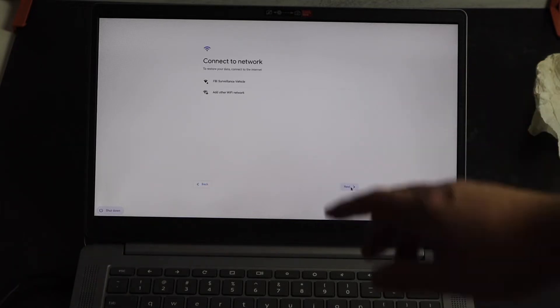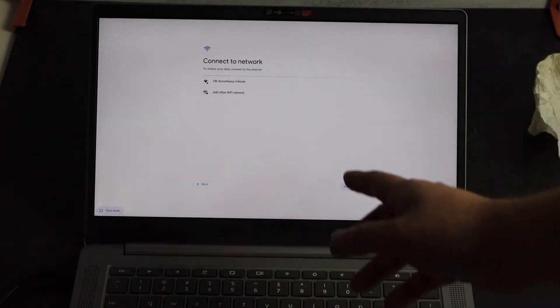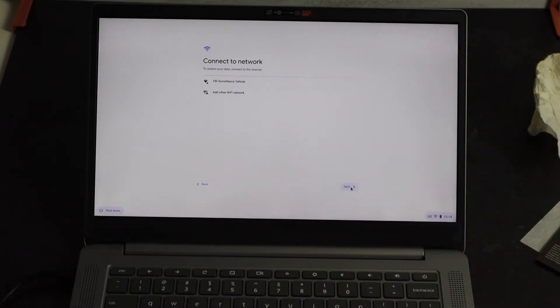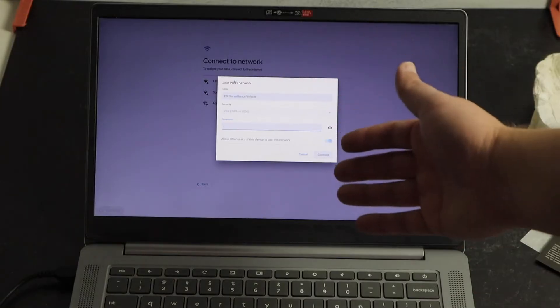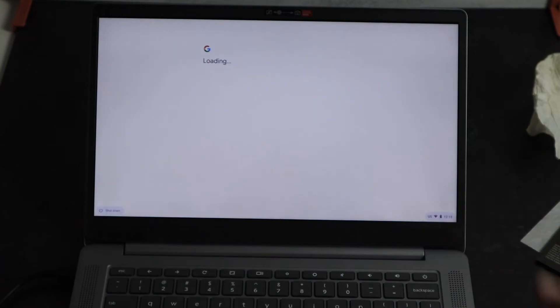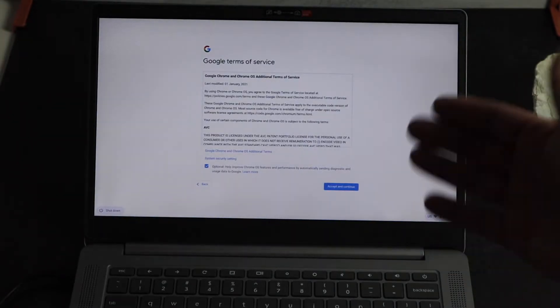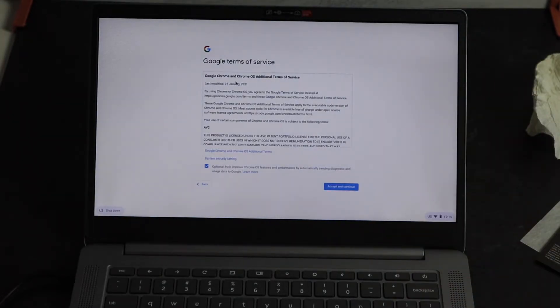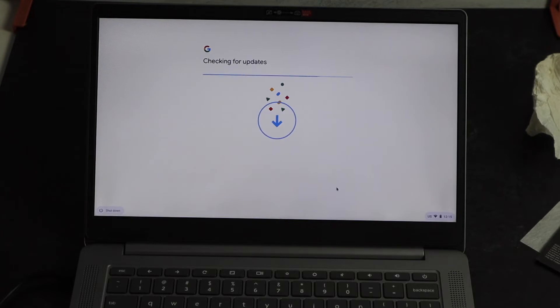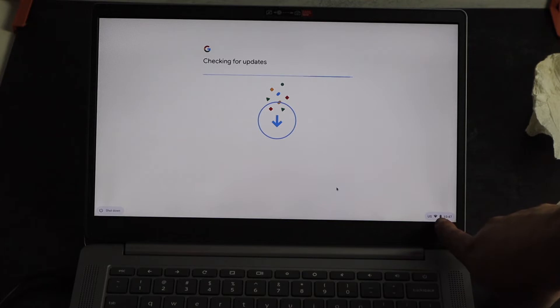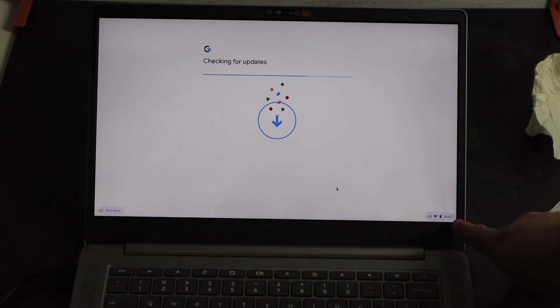Now it's going to ask you to connect it to your network. So you're just going to verify your Wi-Fi network, and then you'll put in your password. Once you enter in your password, it'll start to load. The Google terms and services will come up. You just click on accept and continue. Now it's going to check for updates. Over here on the bottom corner, you'll see there's a Wi-Fi icon that lets you know how strong your signal is. There is a battery indicator and then the time.